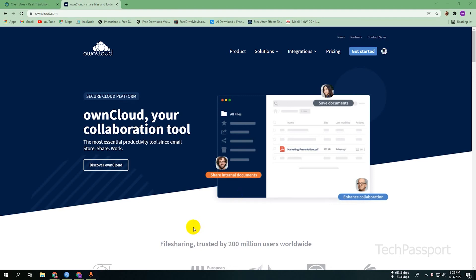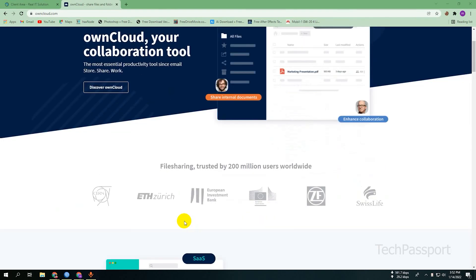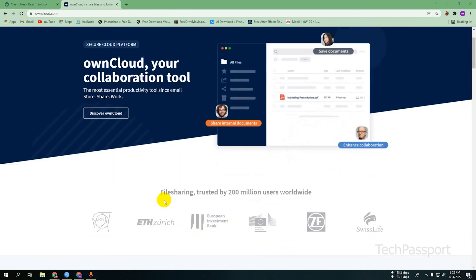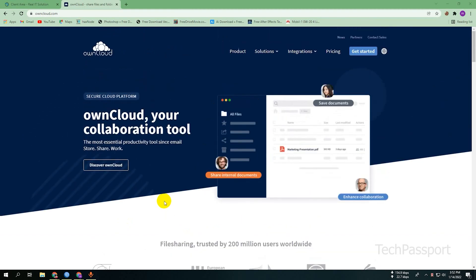Hello viewers, I hope everyone is okay. Today I am going to show you how to install ownCloud. As we all know, ownCloud is a self-hosted cloud server. Let's see how to install ownCloud.